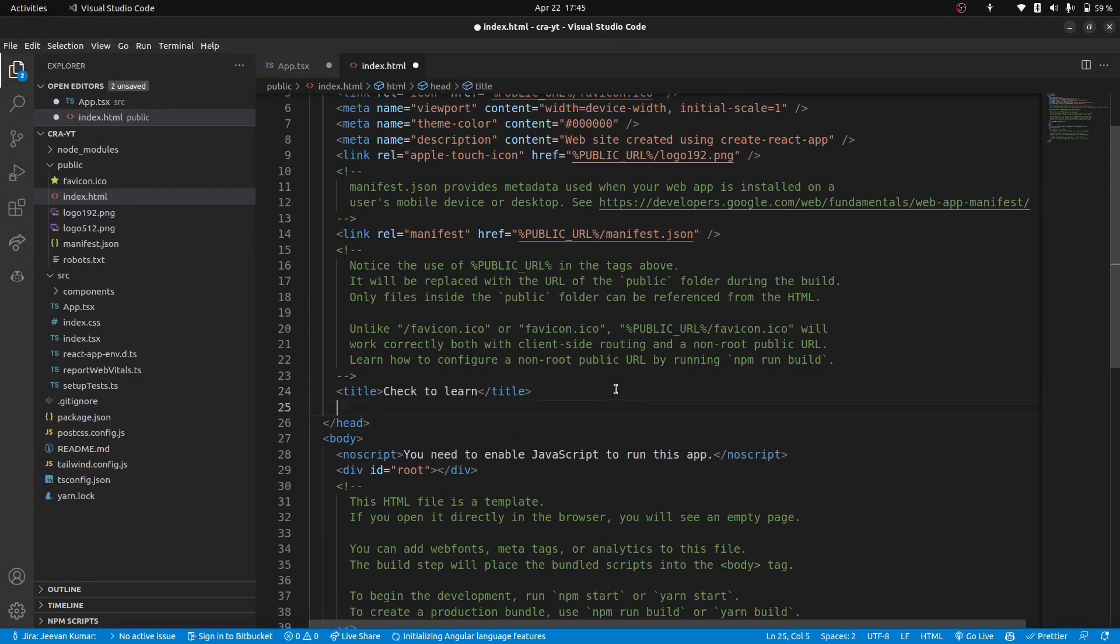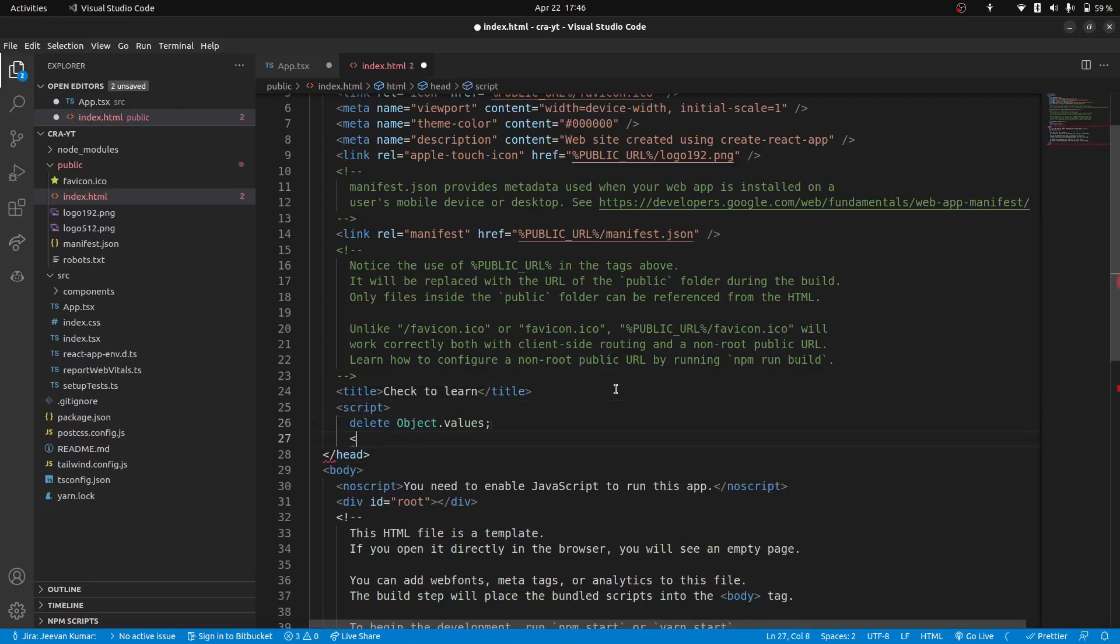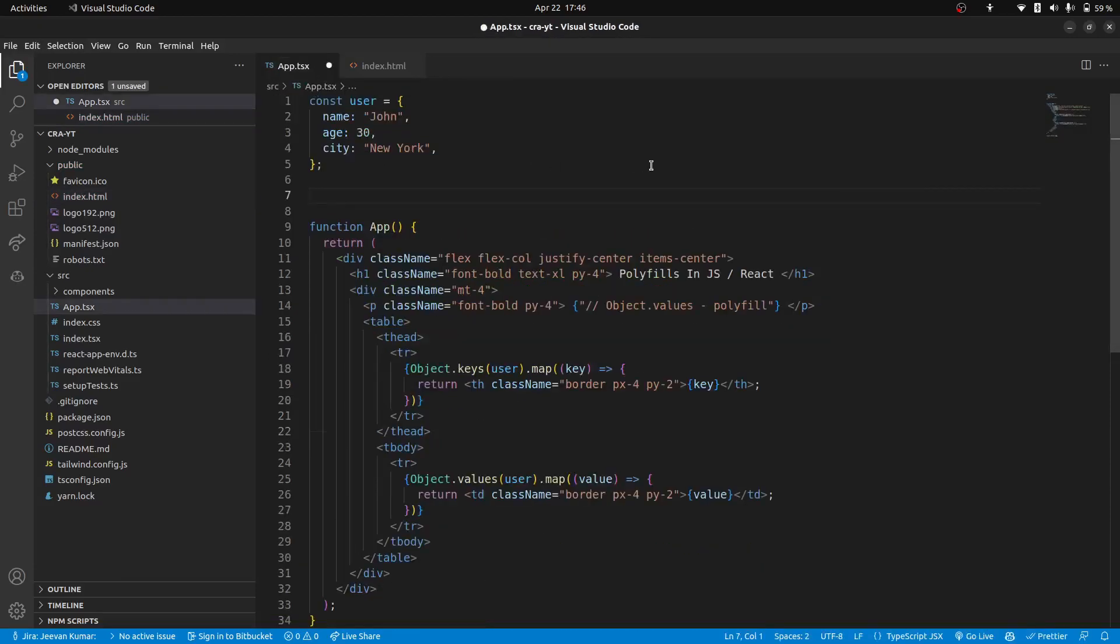We will create a script tag in the head, and then here we will delete the values. And that's it. So this will disable the obj.values function.